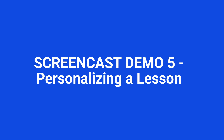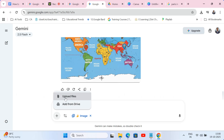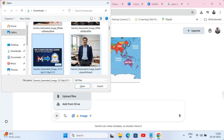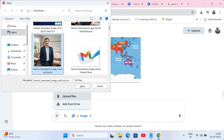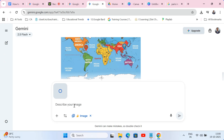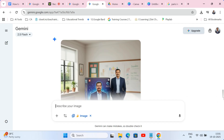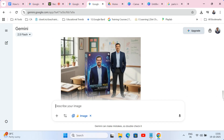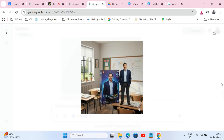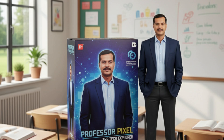Screencast demo 5: Personalizing a lesson. Let's get personal. I'm going to upload a photo of myself. Now for a fun prompt that's been going viral: 'Turn me into a 1/7th scale collectible figurine in the style of a famous toy brand. Place me on a desk next to toy packaging that says Professor Pixel, the Tech Explorer.' This is fantastic. Imagine using this for your class teacher-of-the-week announcements on your class website or as a fun avatar. It maintains my likeness perfectly, which is what this tool is known for.